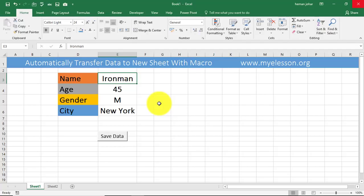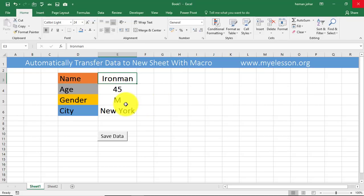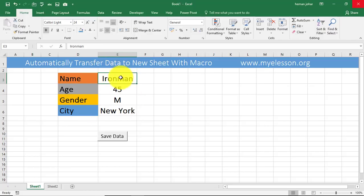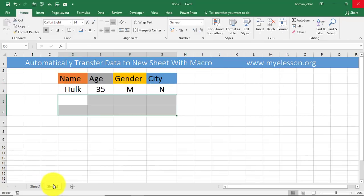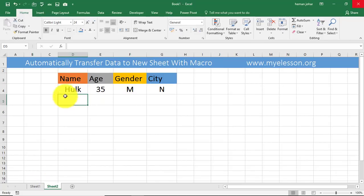Hello and welcome to my e-lesson. I'm your guru and in this video I will tell you how you can transfer data automatically to a new sheet and save it over there. Now this is the data that I have: name Ironman, age 45, gender male, city New York, and I want to transfer it to this sheet over here.